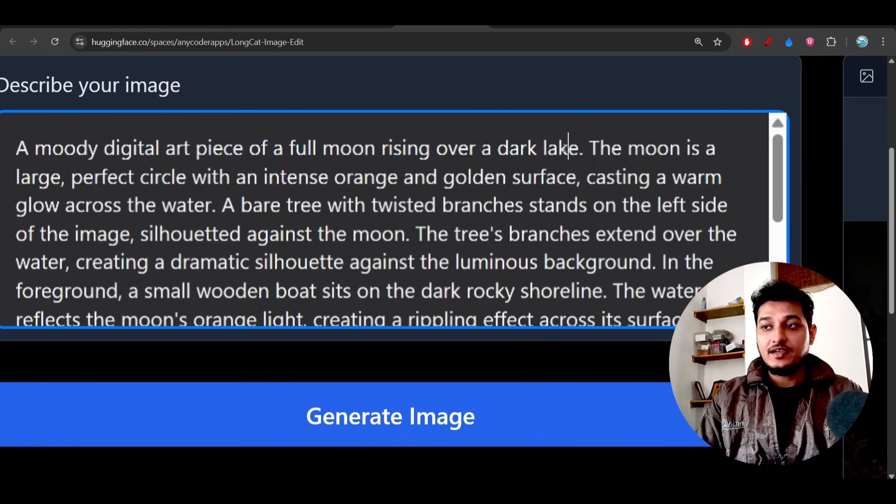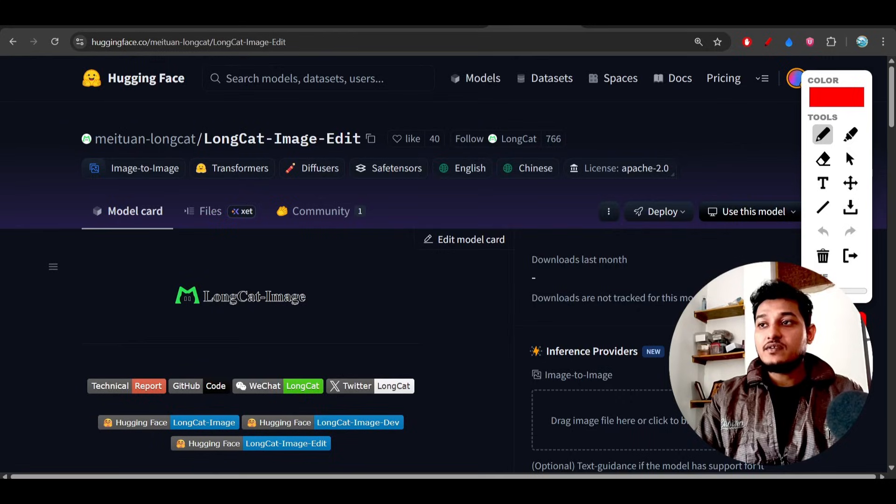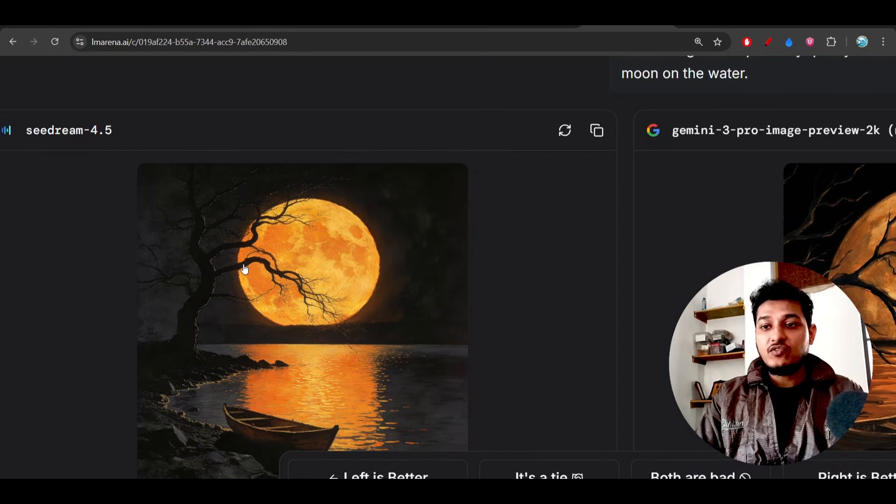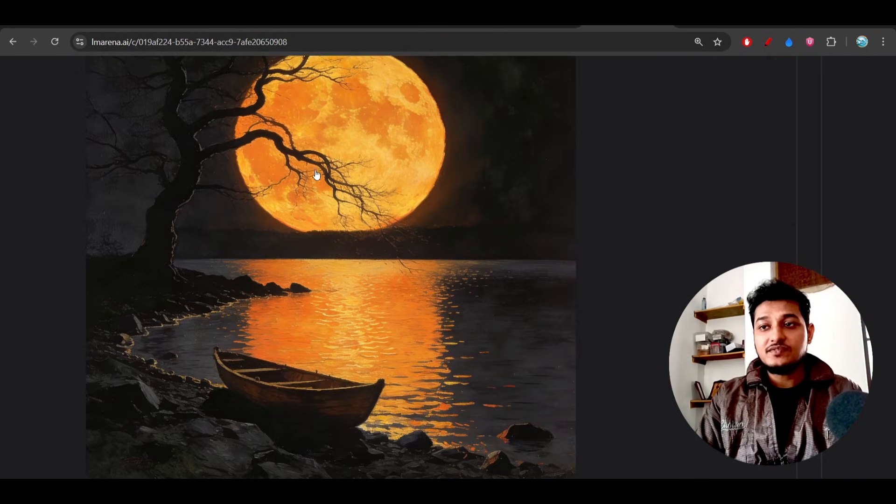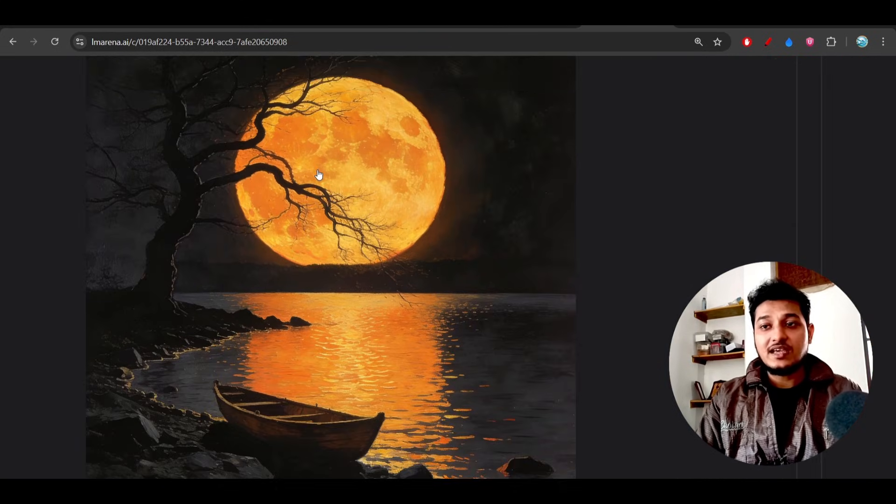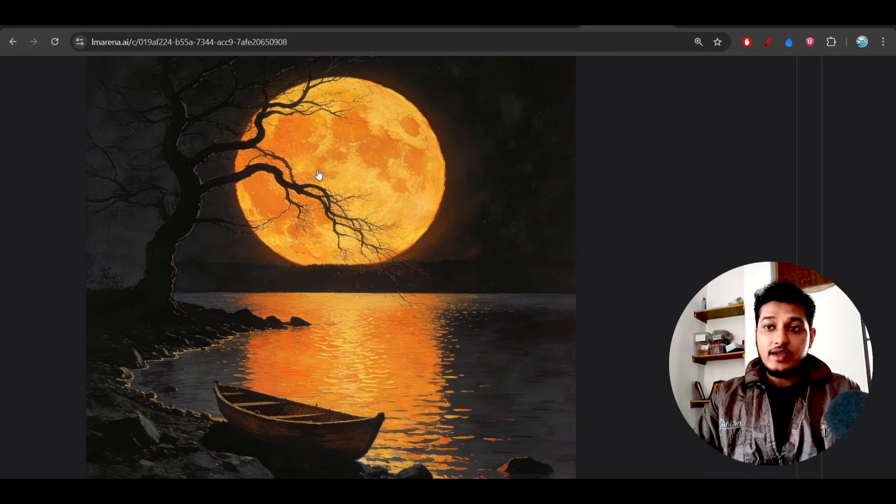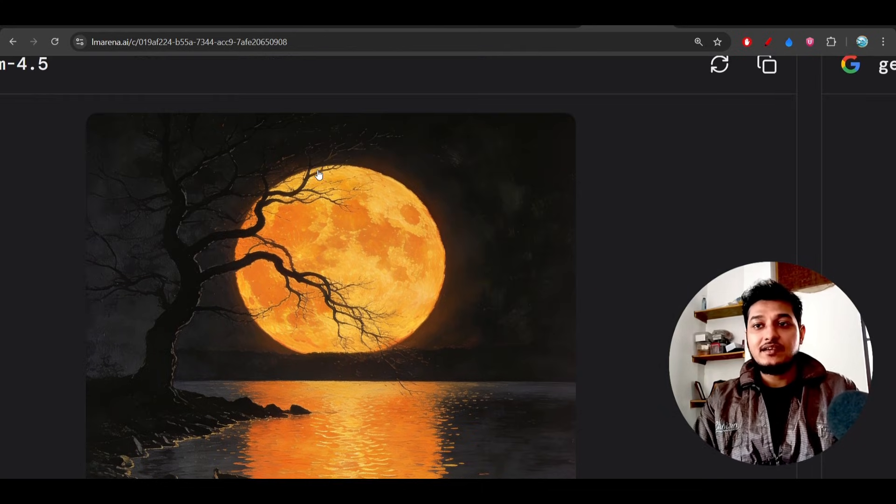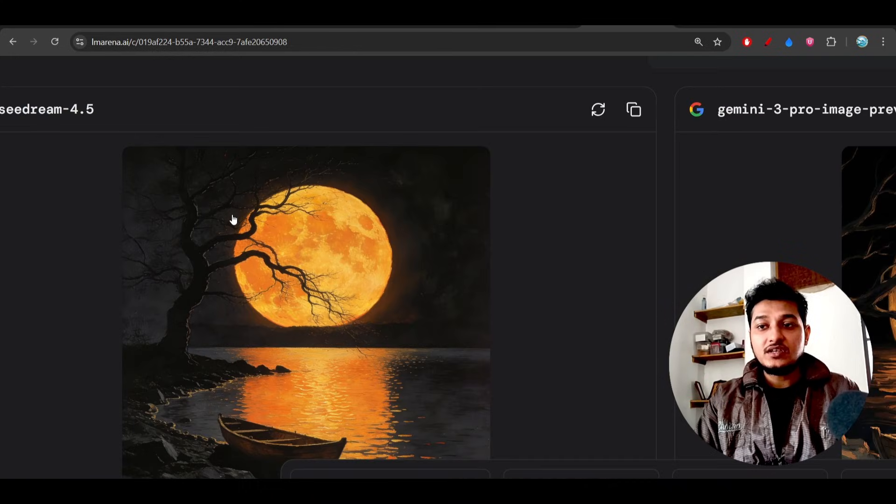Because what I have mentioned is a digital art piece of a full moon rising over a dark lake. And in case of C Dream 4.5, here you see that it is also visible but the elements are not that much clear.